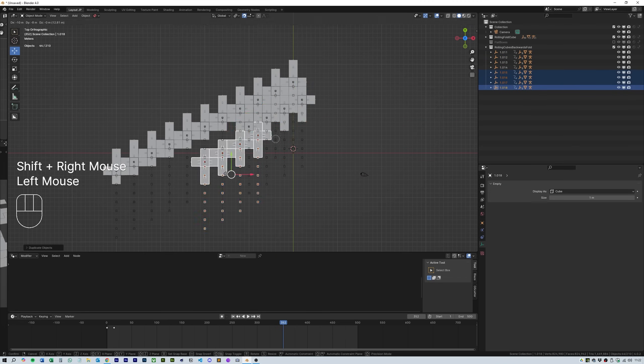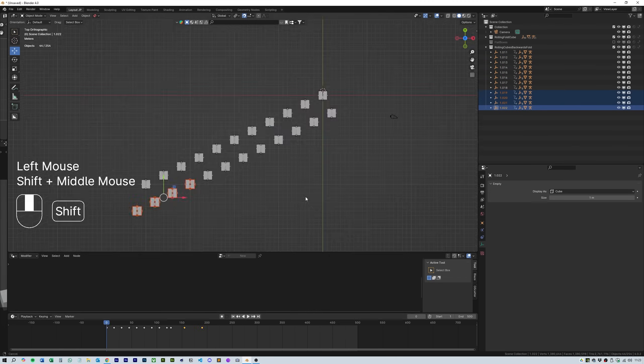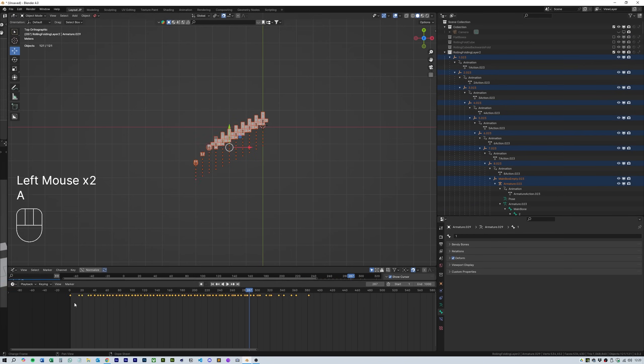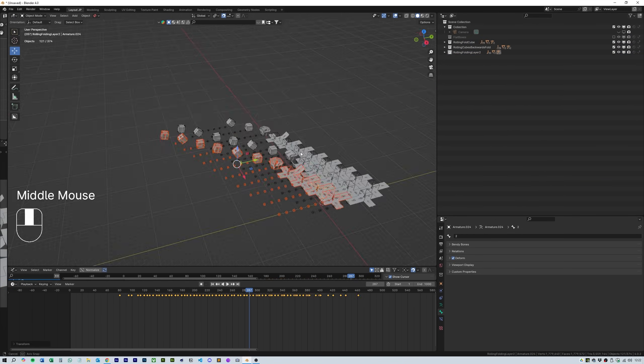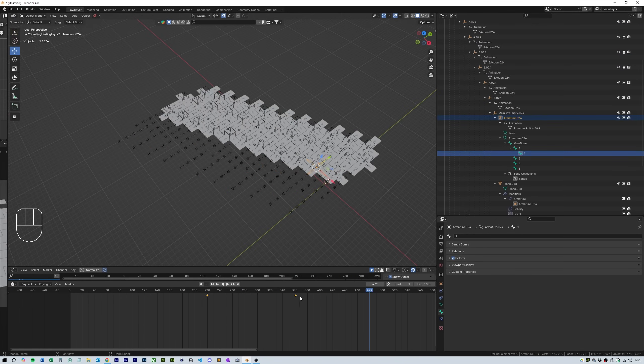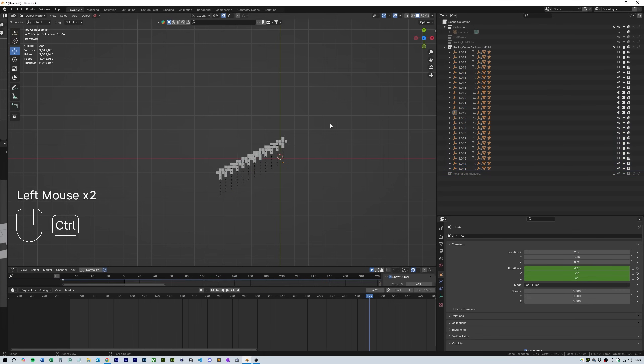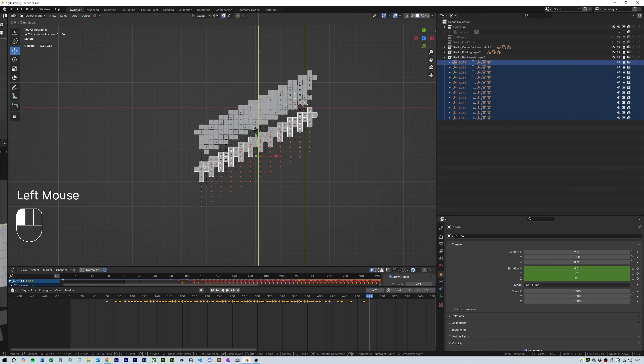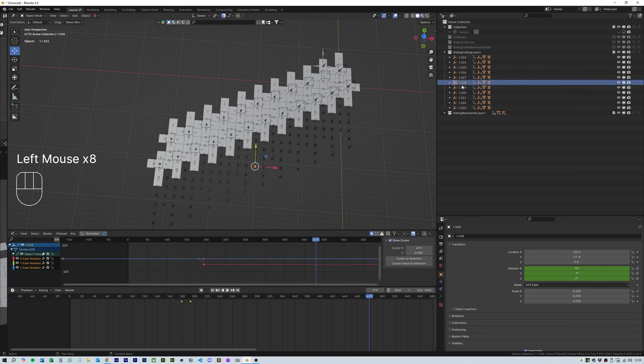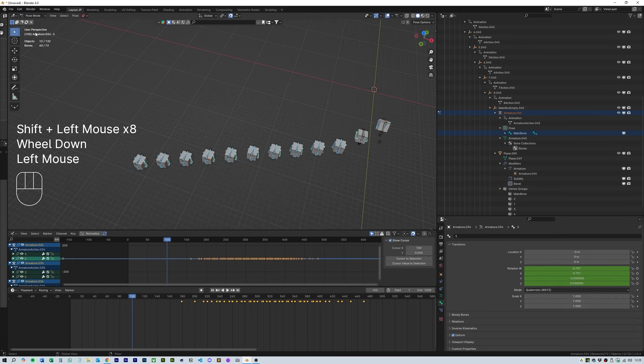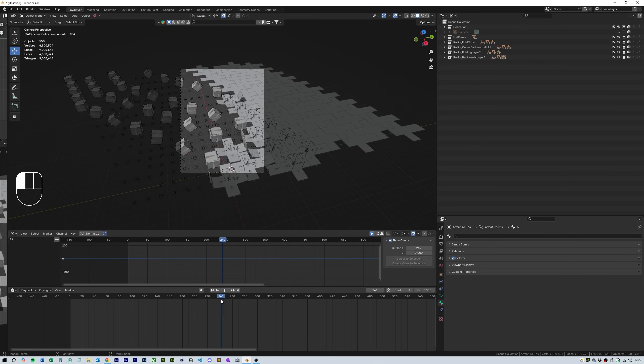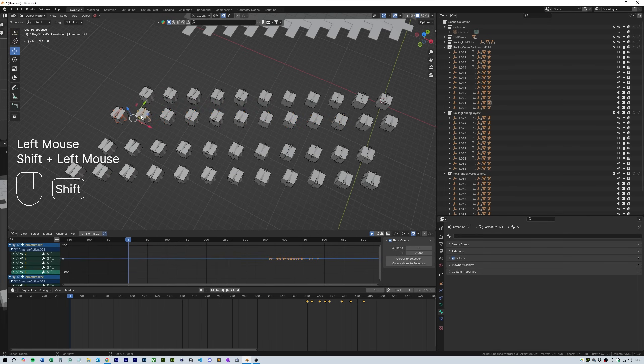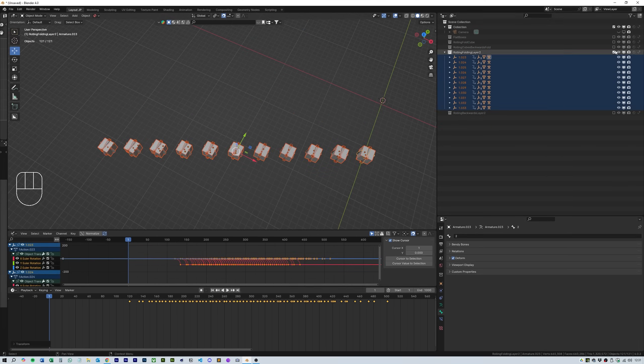Then repeat the same process for duplicating and staggering the animation as before. Next we have to repeat this process about six times. Each time duplicating the previous set of cubes making sure you select them all and drag them out of the old collection into the main scene in the file window.